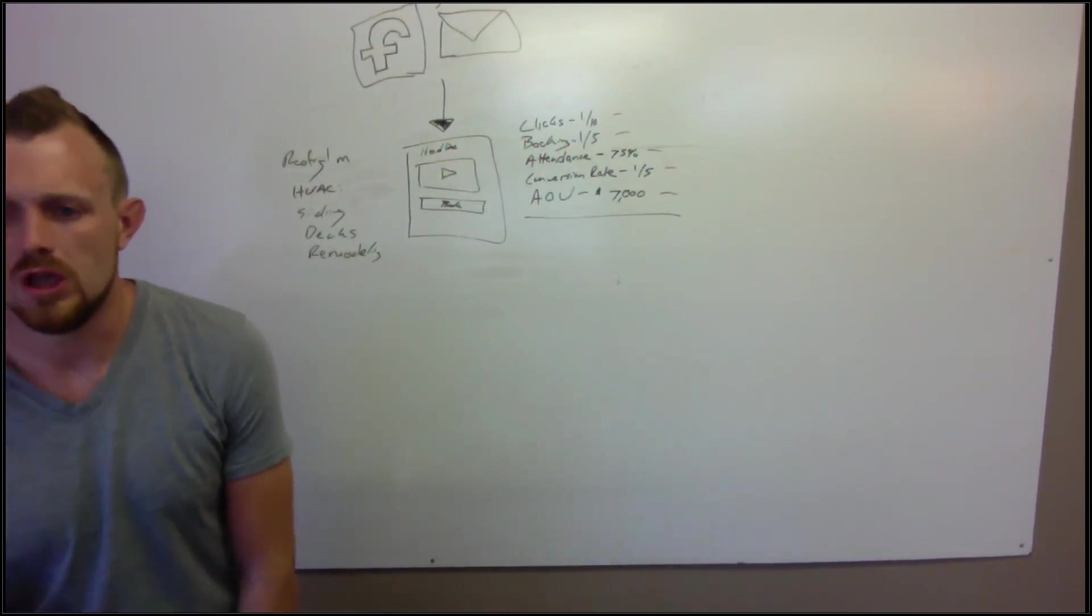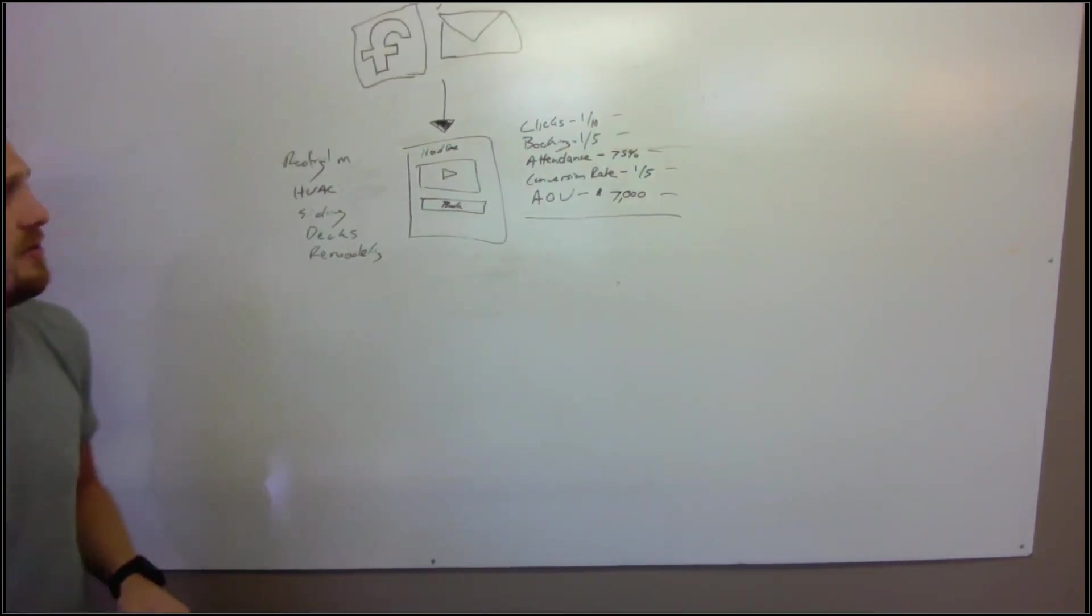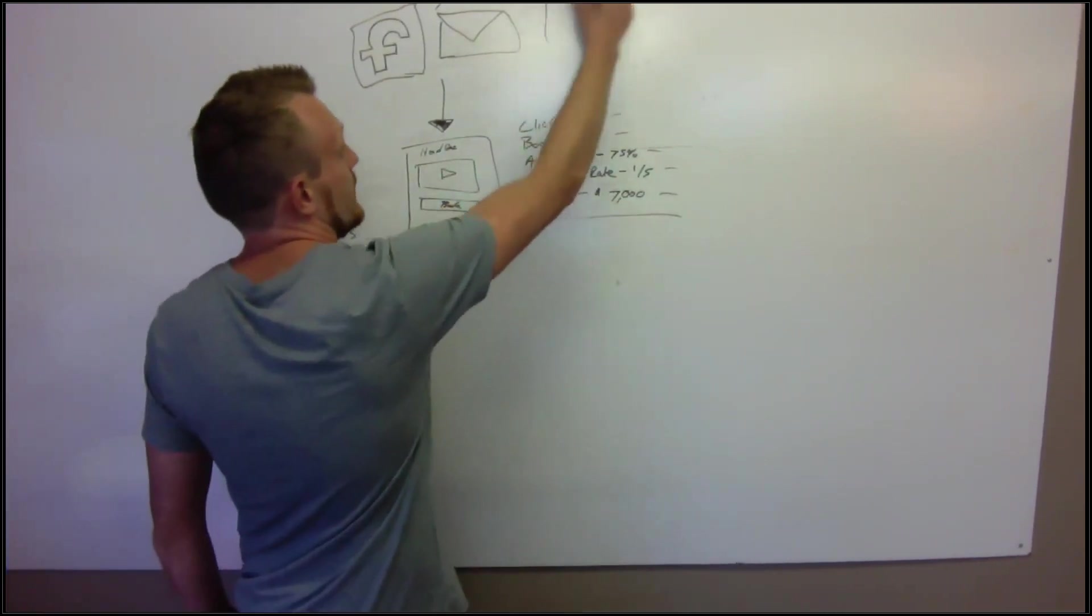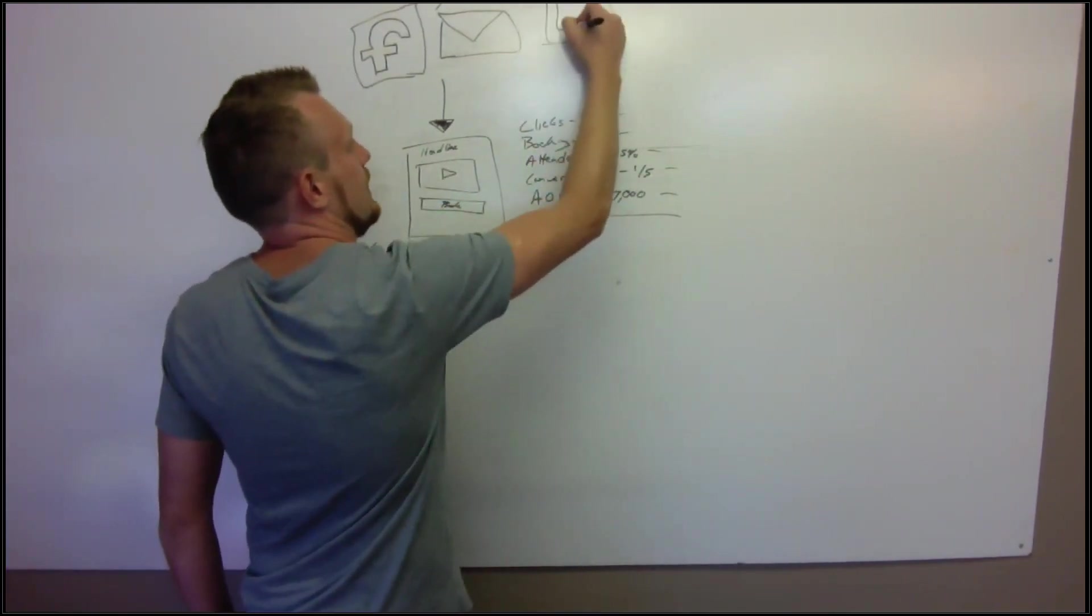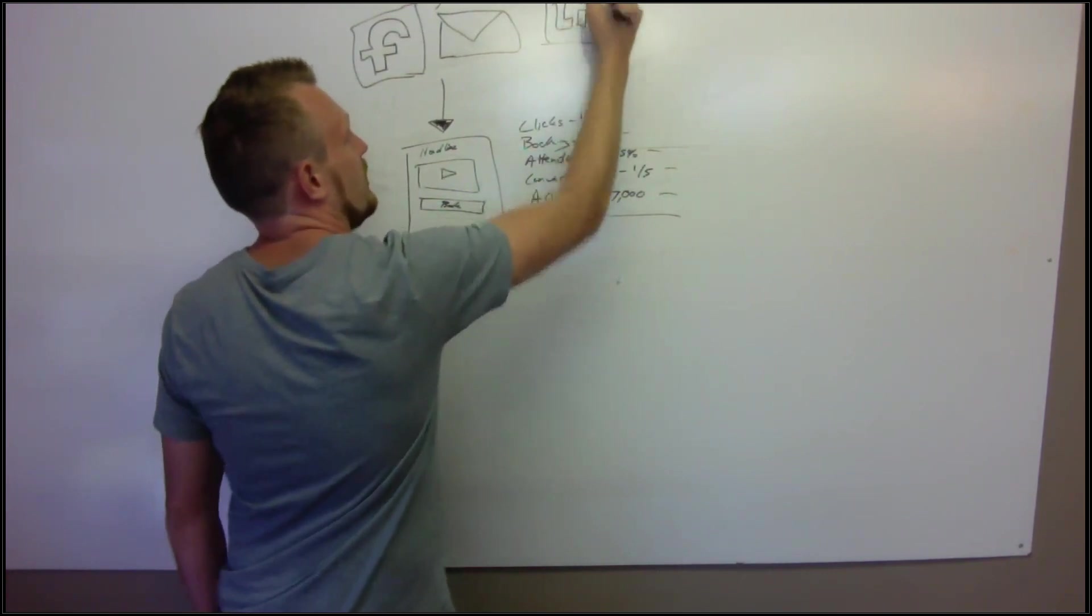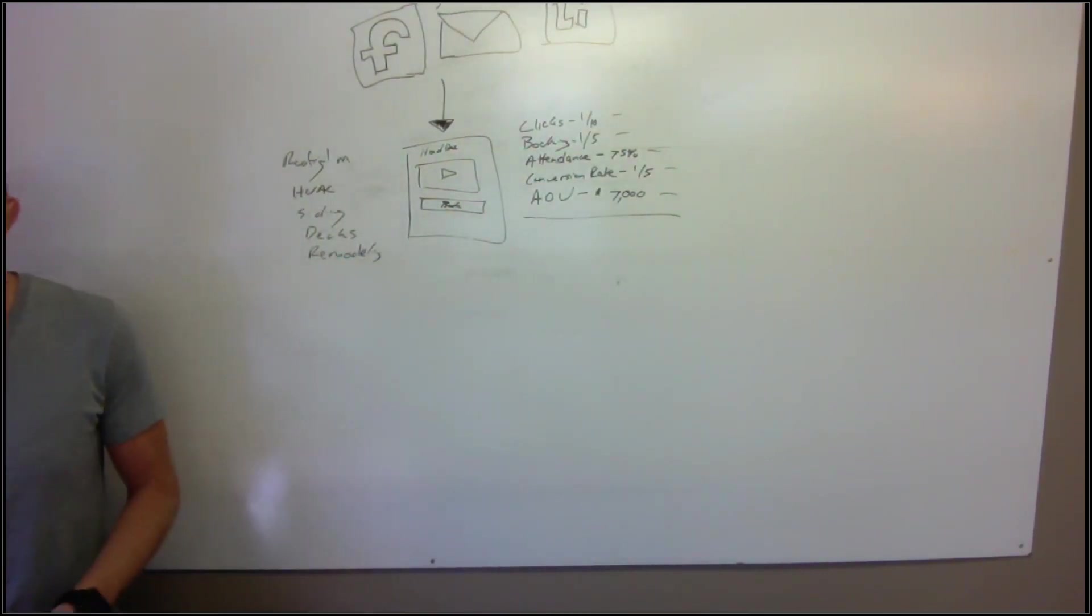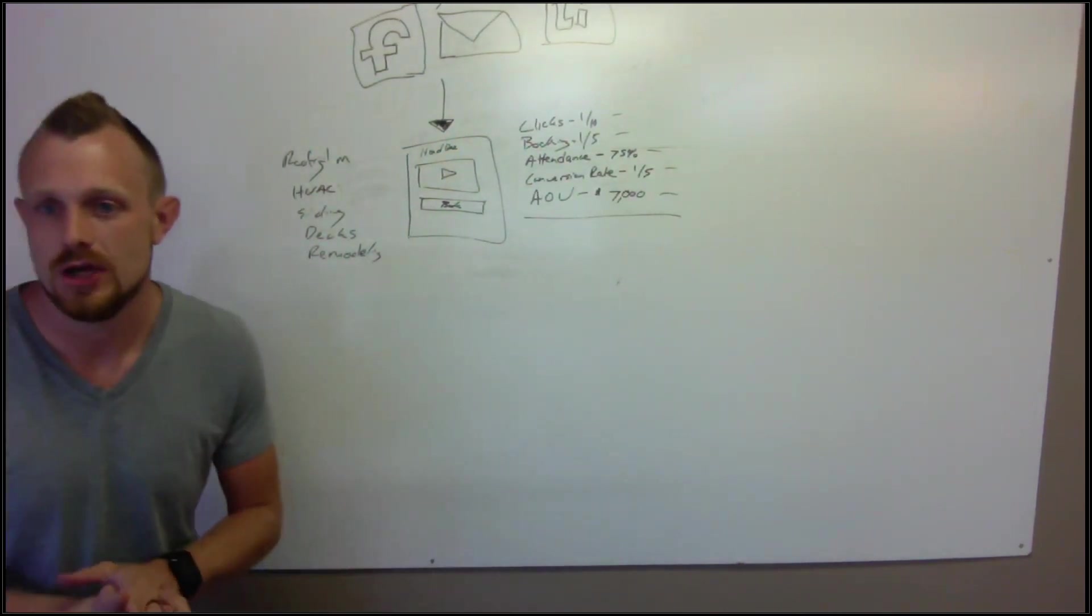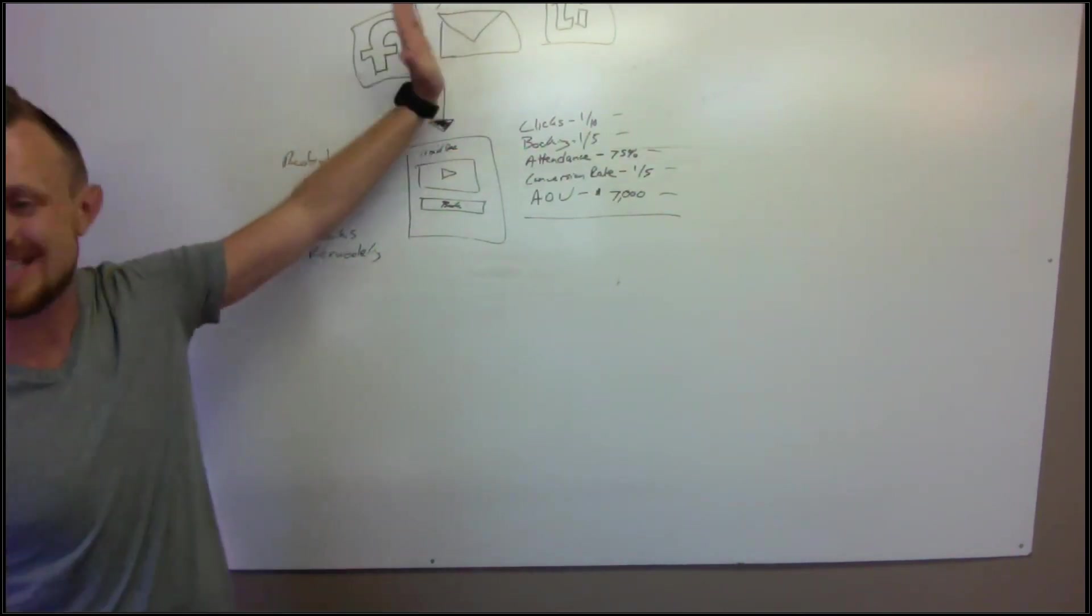Would LinkedIn be in the strategy? I mean, it definitely could. What's LinkedIn's little logo like? LI? I don't know. I have no freaking idea.